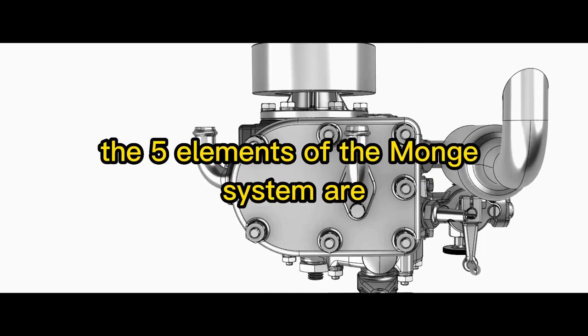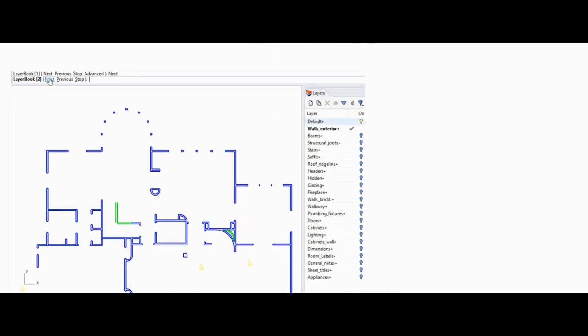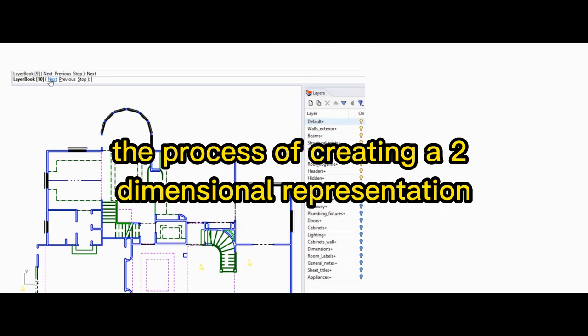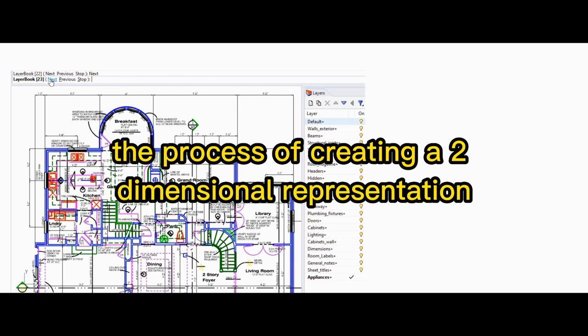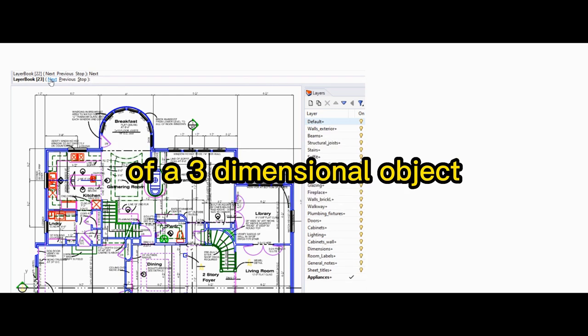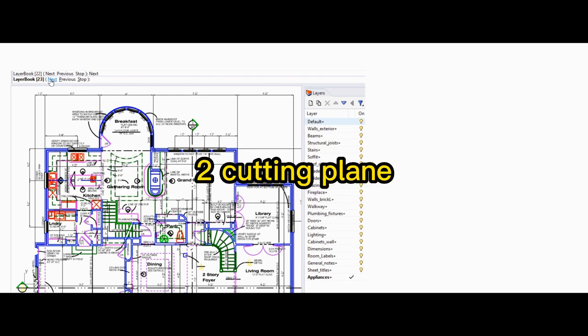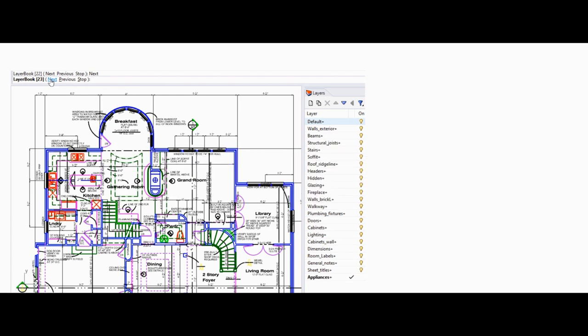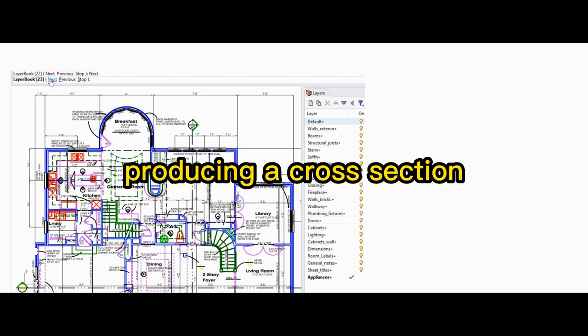The five elements of the Monge system are: one, projection—the process of creating a two-dimensional representation of a three-dimensional object; two, cutting plane—a plane that cuts through a three-dimensional object, producing a cross-section.